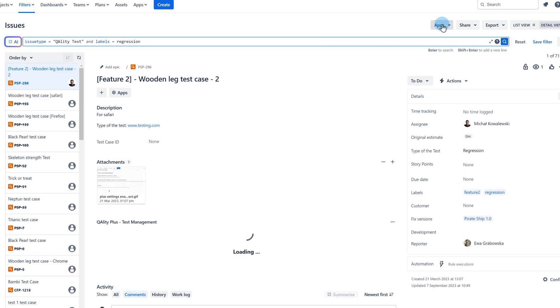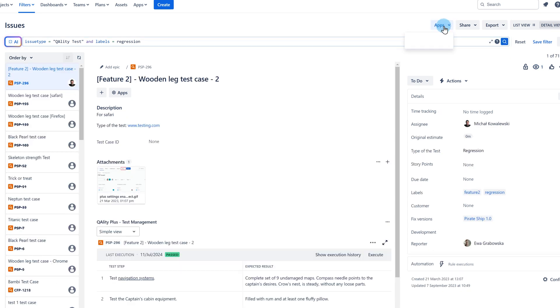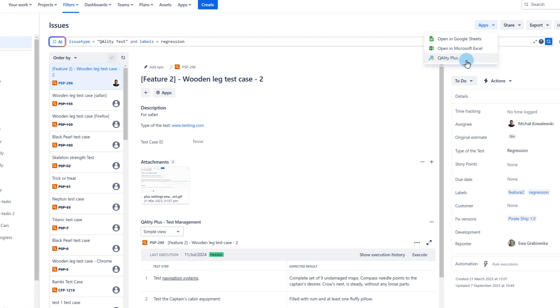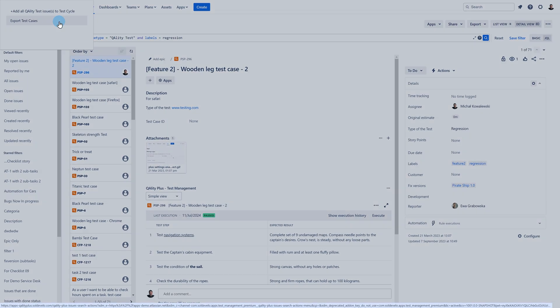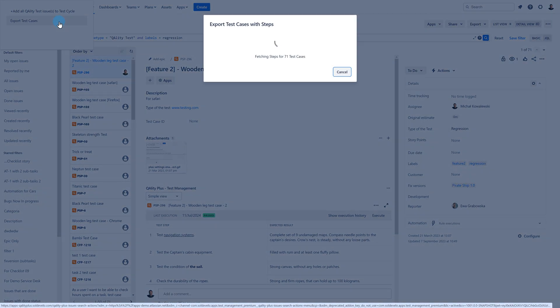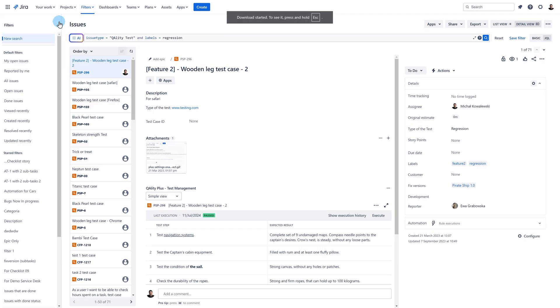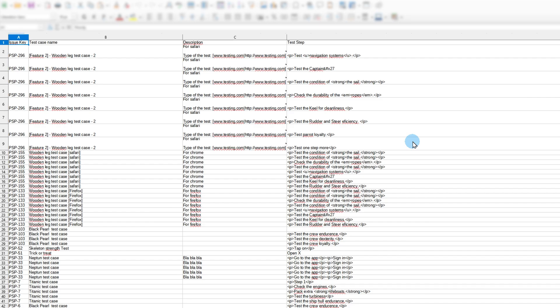Once you filter your test cases, click on the apps button and select quality plus. Choose export test cases. It will export all the test scripts, meaning the test case name, description, test steps, test data and the expected results. The export of test attachments is not supported.